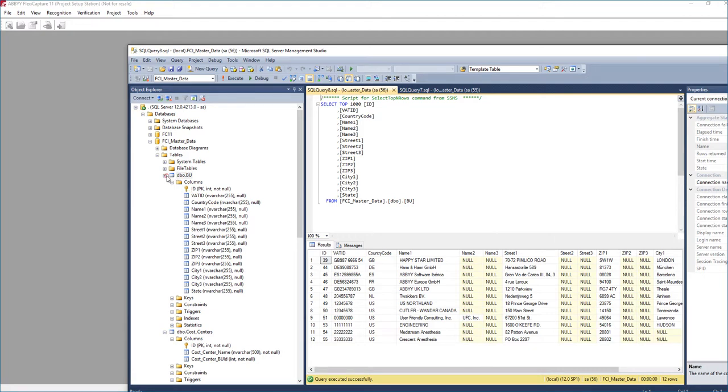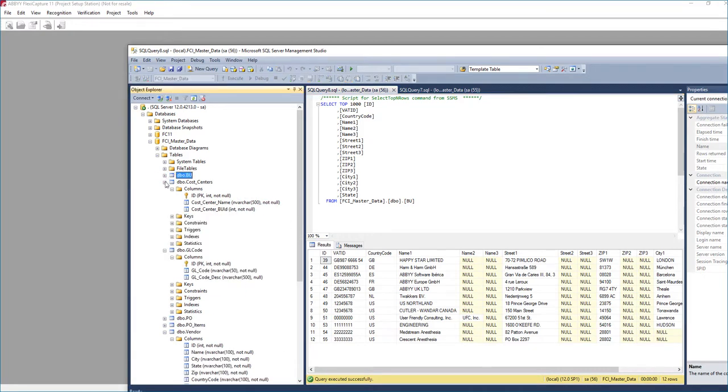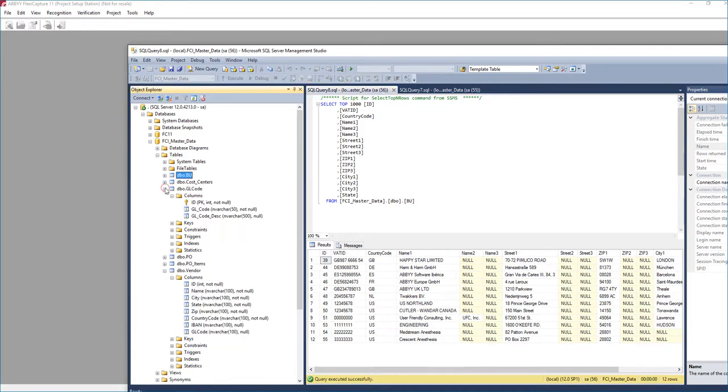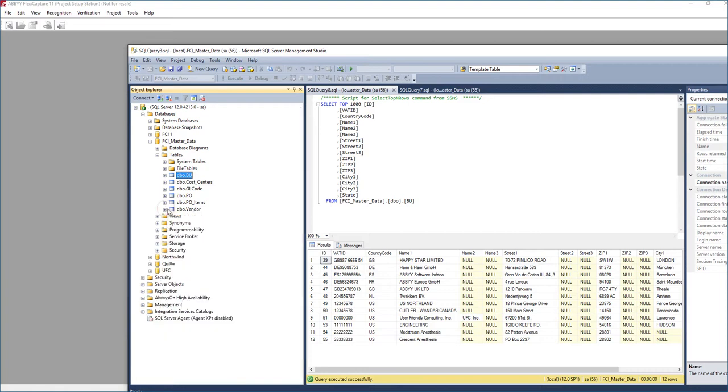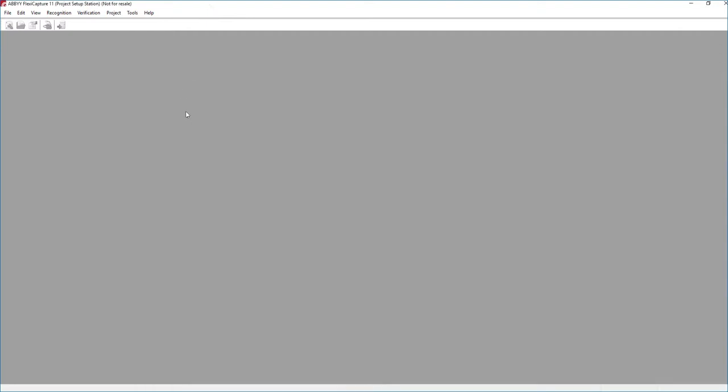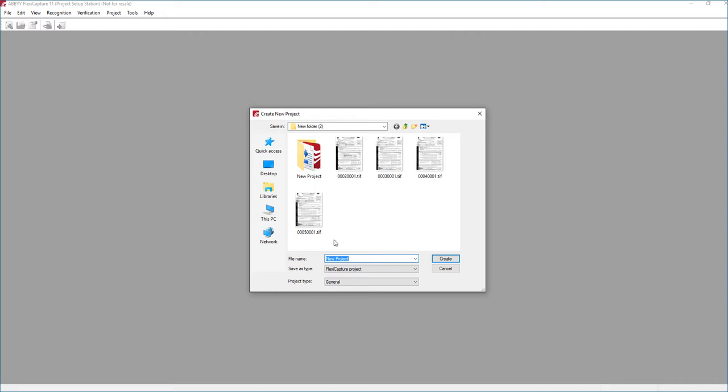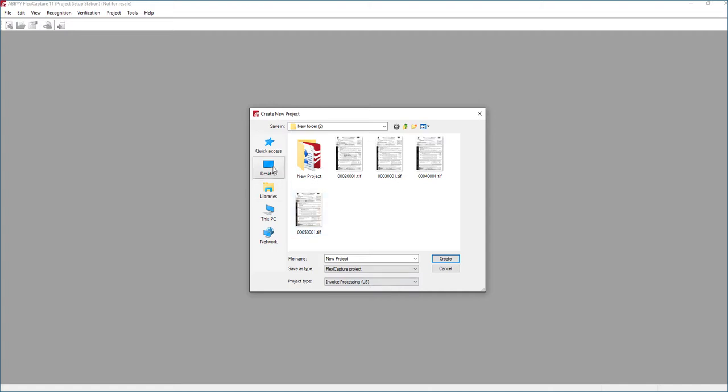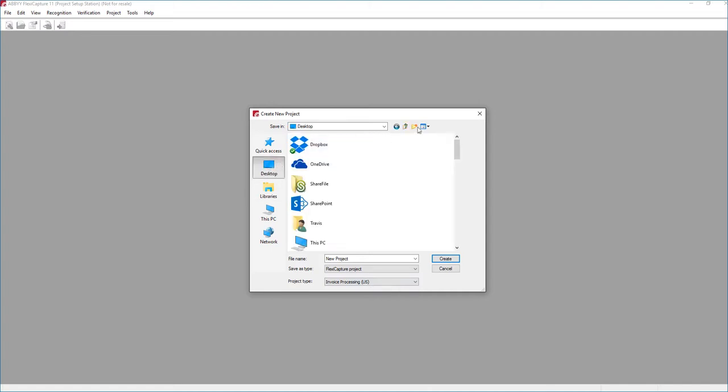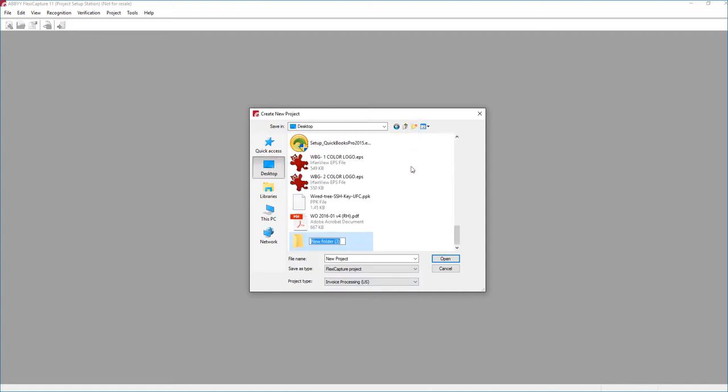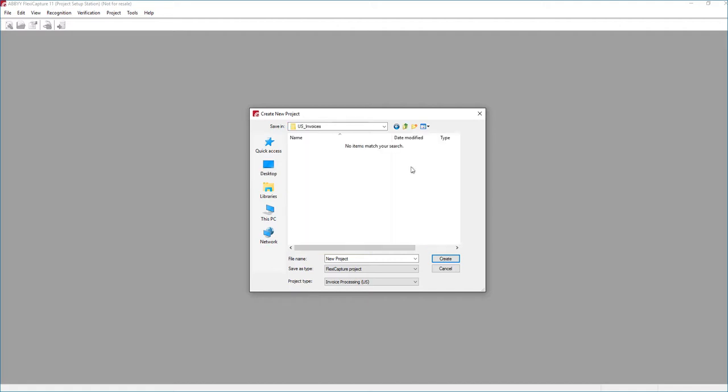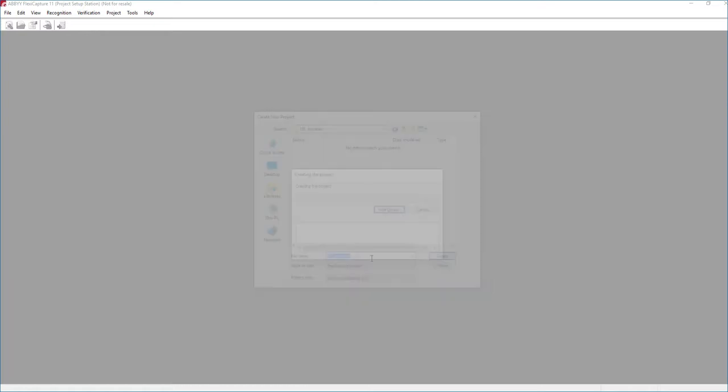And I'll just take a peek at that here to show you what the data looks like. So this is what we call master data. This is very important to have prepared before an implementation. It makes our implementation go very smoothly. So what we're going to do is set up a brand new FlexiCapture for Invoices project. We're going to go ahead and start our new project.